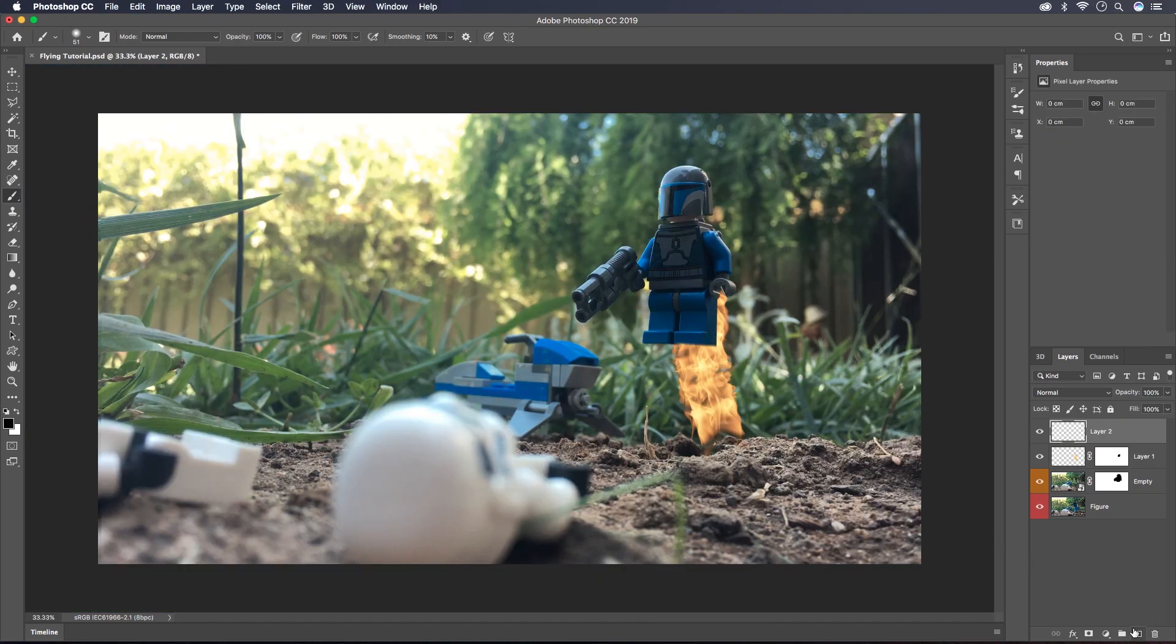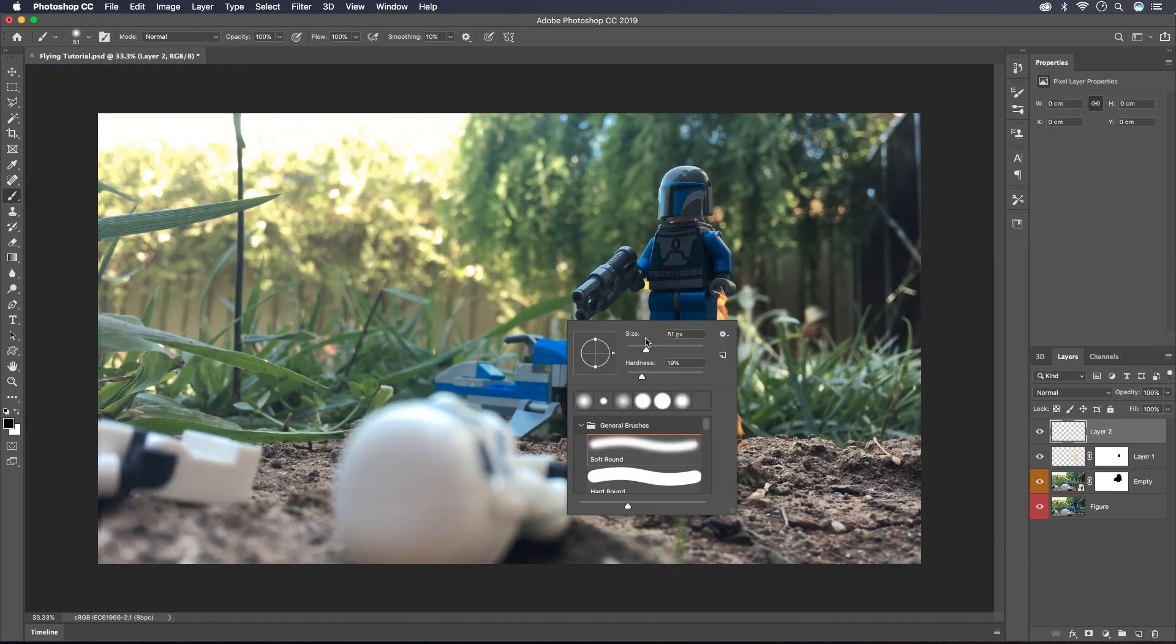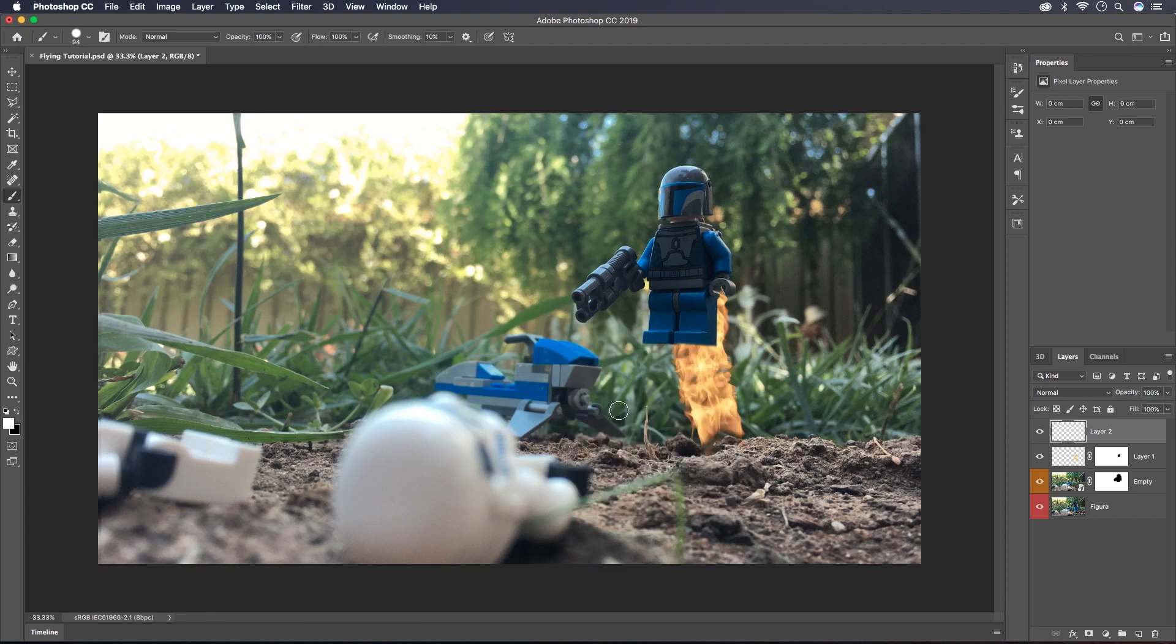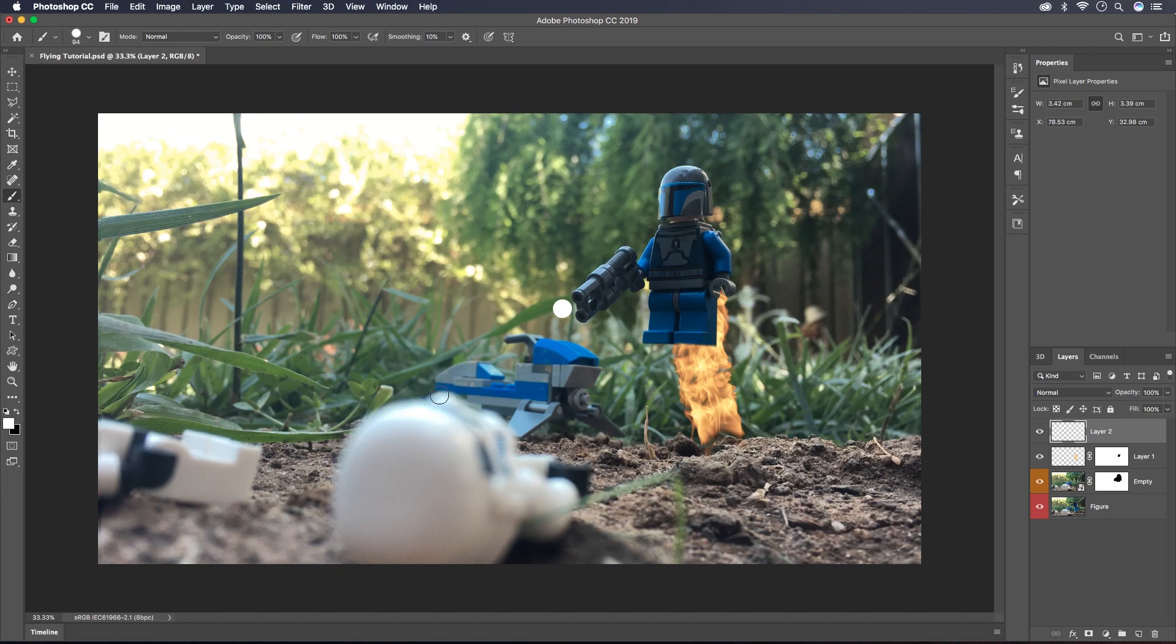So now I'm going to create a new layer. I'm going to make the blast bolt. I'm going to select a brush size that's sort of close to the size that I want the blaster bolt to be and the hardness to 100%. This is up to personal preference how long you want your blaster bolt to be. I think I'm going to end up with mine just there.